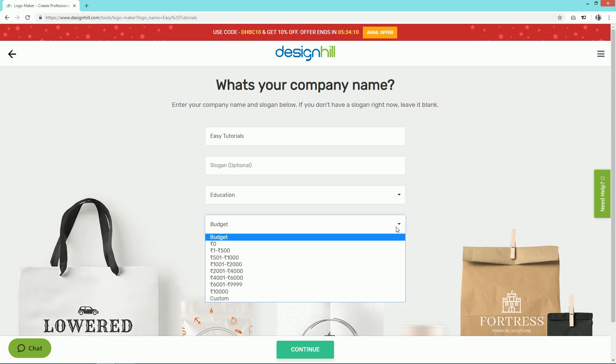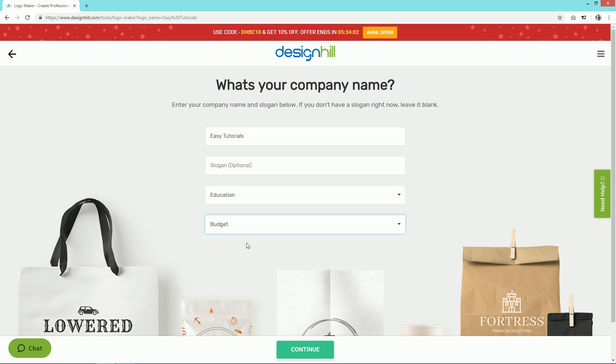There is one budget option, so let's go with zero rupees. Click on the Continue button again.